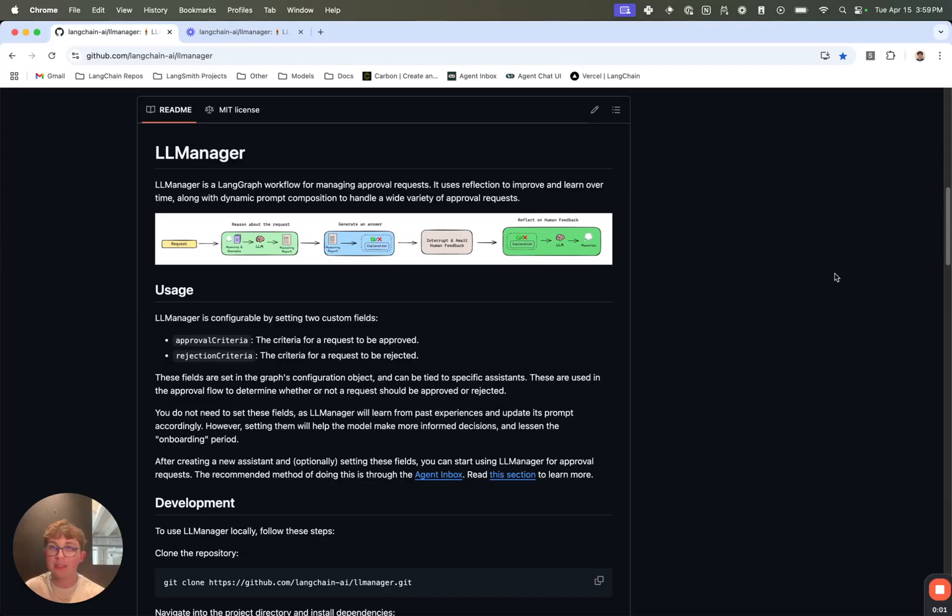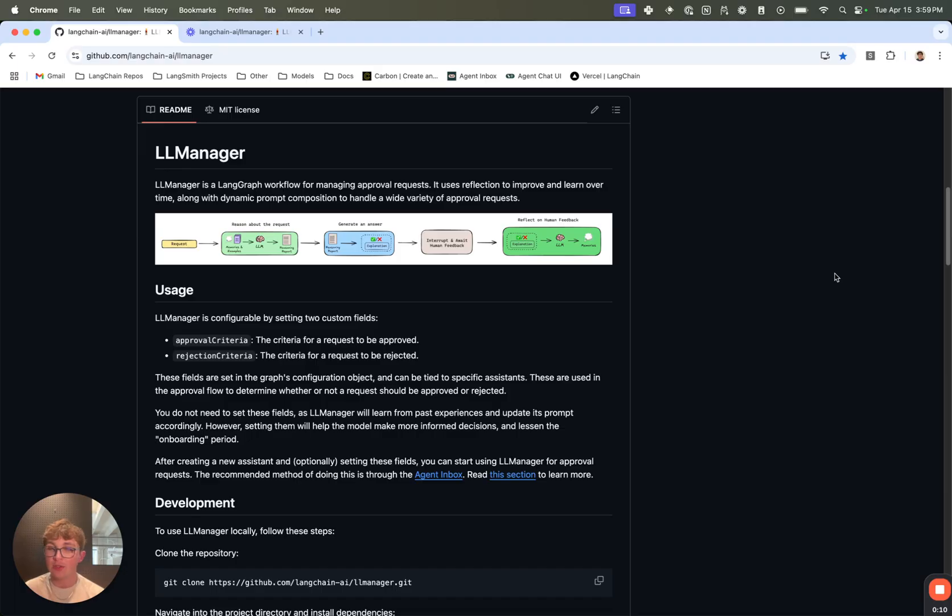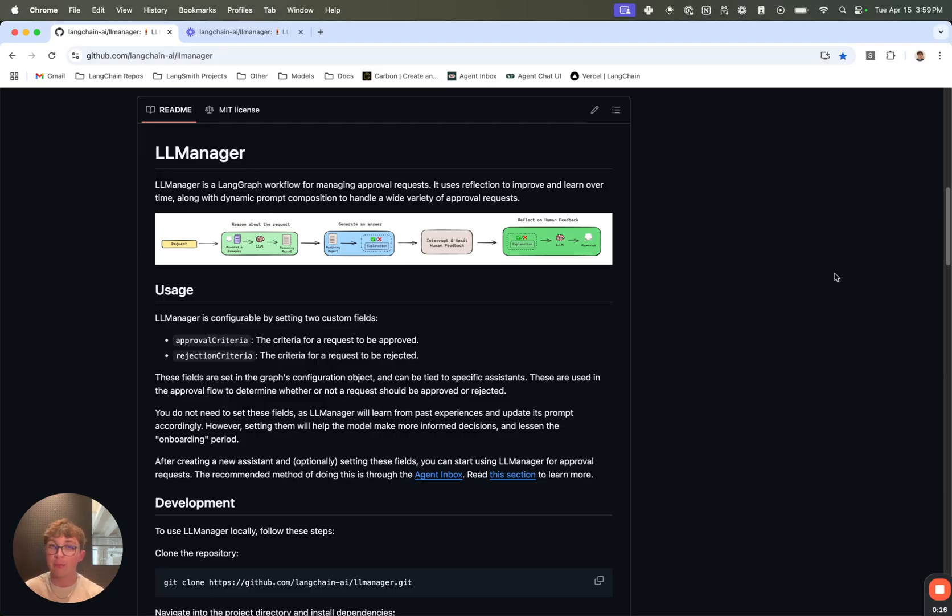What's up everyone, it's Bryce from LangChain and I'm super excited today to show off our new project LLM Manager. This is a LangGraph workflow for handling approval requests from users. It uses memories and human-in-the-loop to generate these memories to then use in future iterations so that it can learn and improve over time.